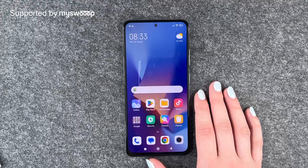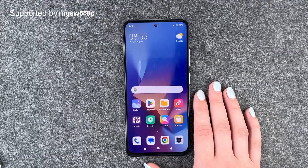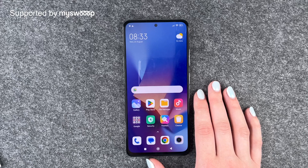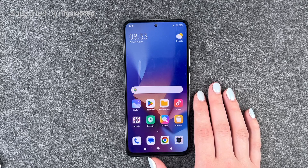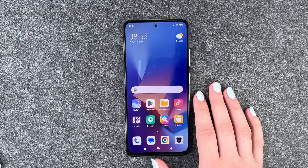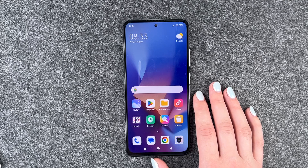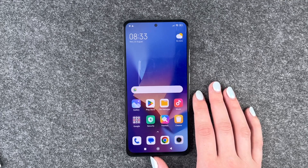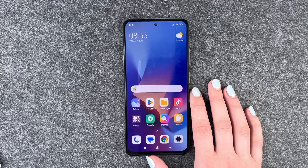Hi buddies, welcome back. It's Anne-Sophie and today I'm going to show you some tips and tricks for your start with your Xiaomi Redmi Note 12 Pro. First of all, thank you to MySoup for providing us with this phone today. And we get right to it.